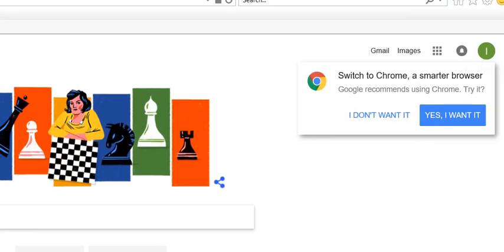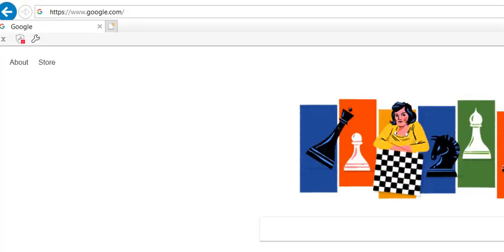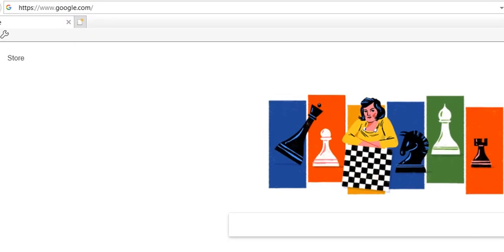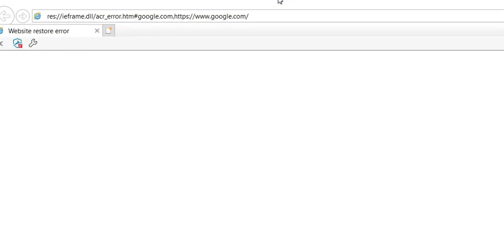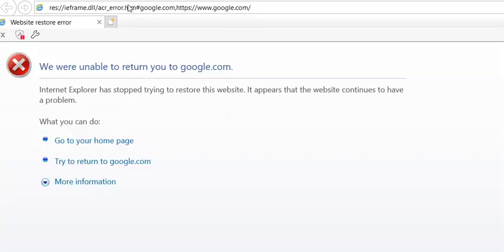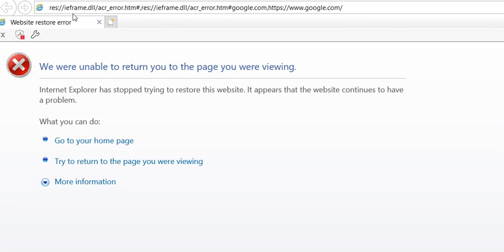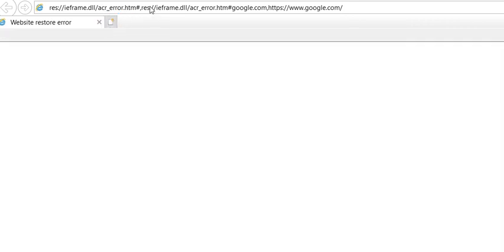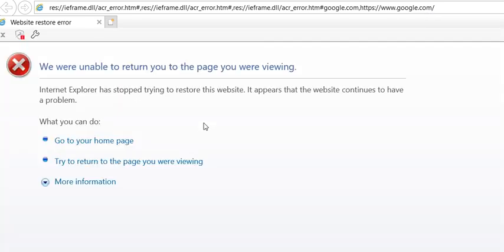You can see I can go to Google or whatever page I want — it's showing the page for a very short moment, and after that it starts bringing an error. It starts looping, adding every time this error like the iframedll slash acr error, and the web page just keeps going and it's really difficult to stop.